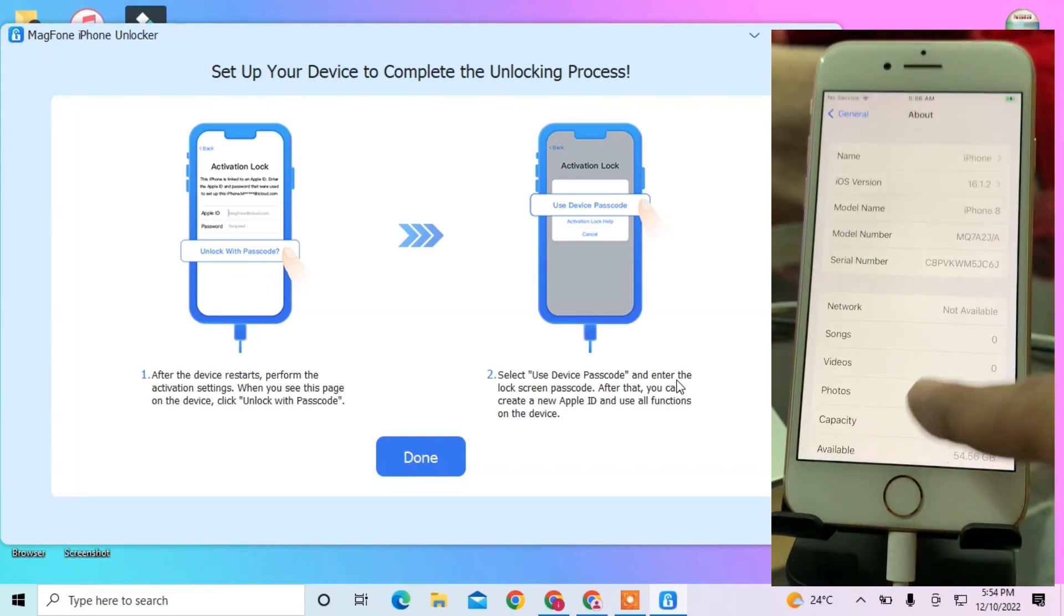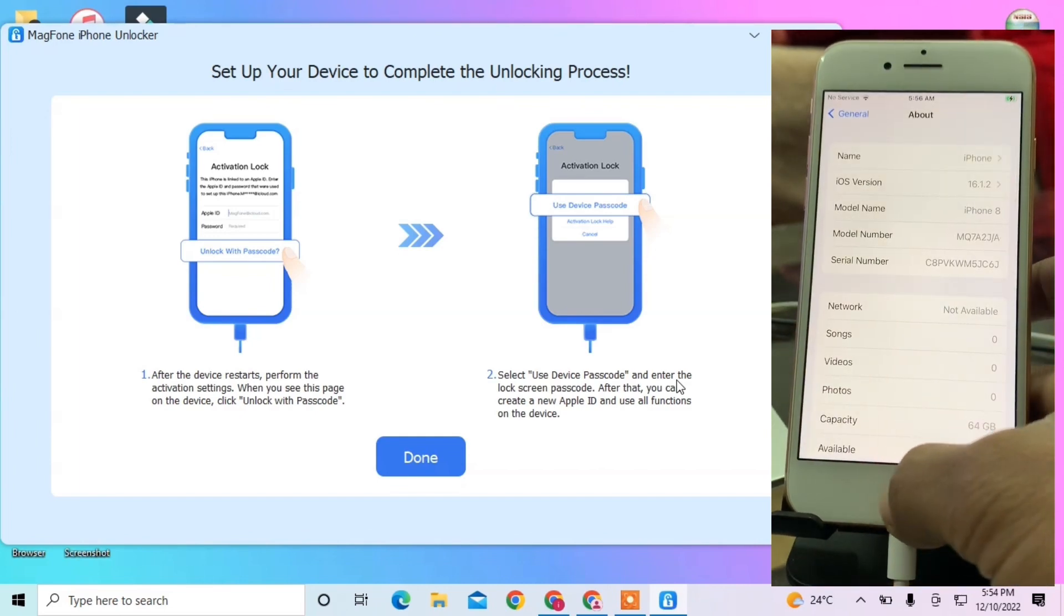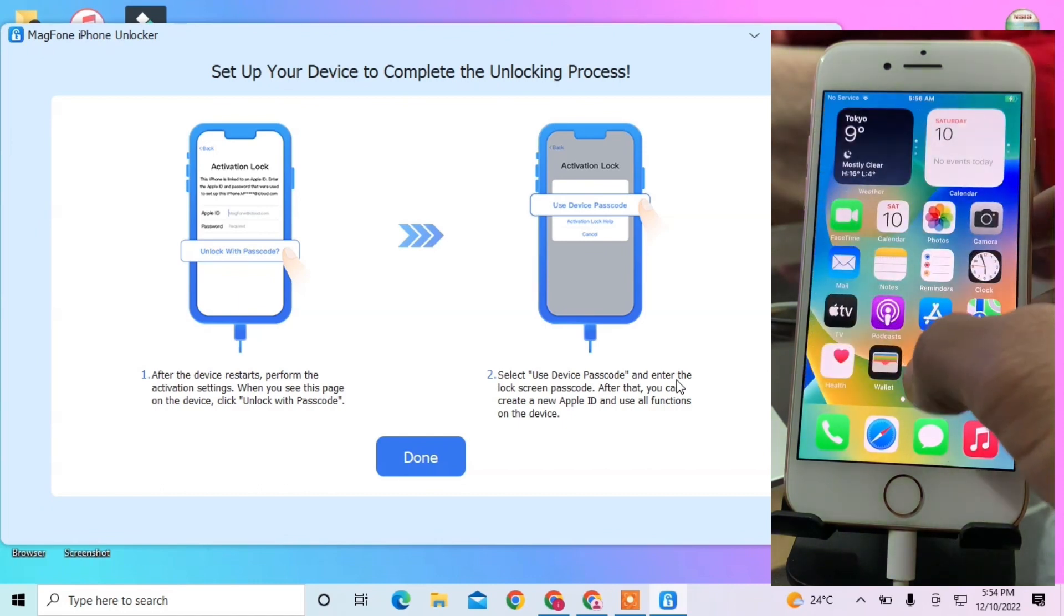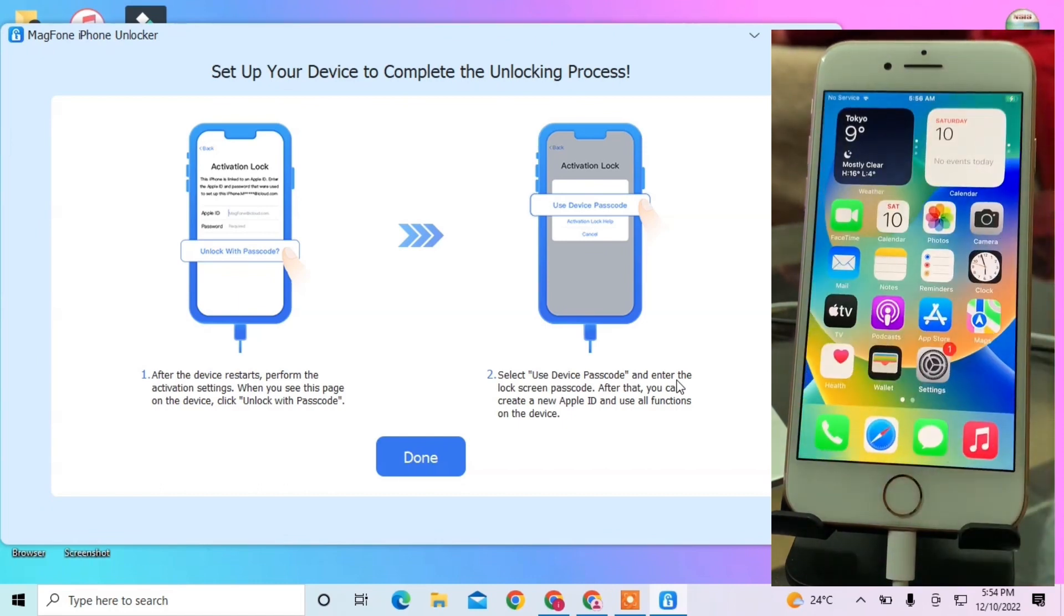As you can see, my iPhone is also on the latest version. Make sure to check out this tool to remove your Apple ID without a passcode. Thanks for watching!